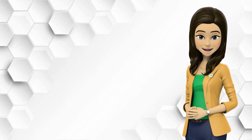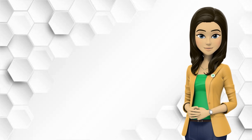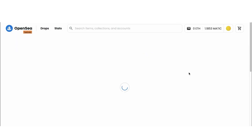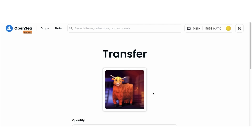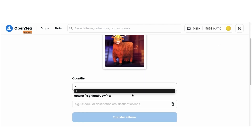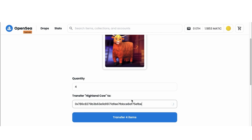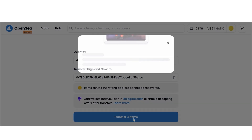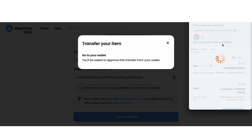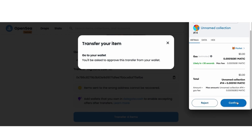To make a deposit, you will need to use a platform that supports ERC-1155 tokens and the Polygon network. You can visit OpenSea.io and connect your MetaMask or any blockchain wallet that supports Polygon. Select the asset from your wallet, enter the quantity and the address of your CropBytes game wallet, and click Transfer. You will need to confirm the transaction from your wallet, and it will take up to 30 minutes for the transaction to reflect in your wallet.